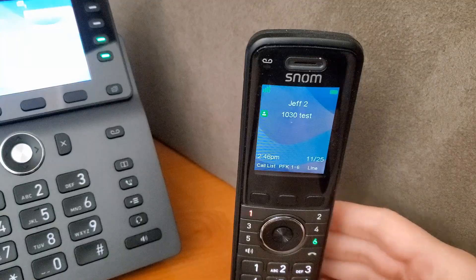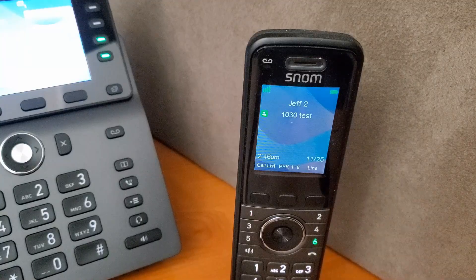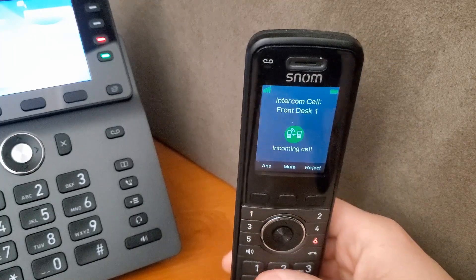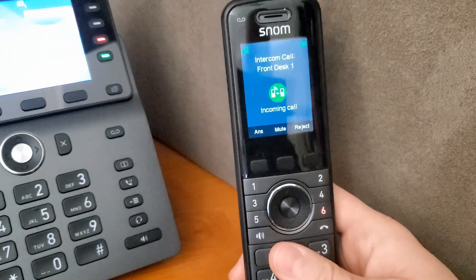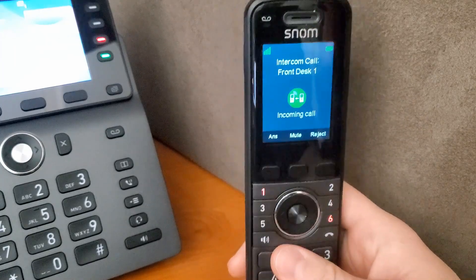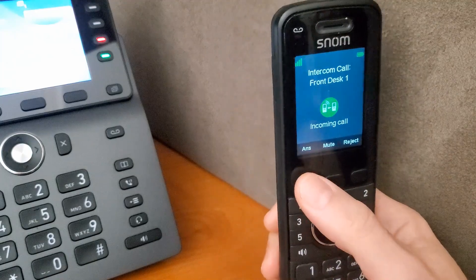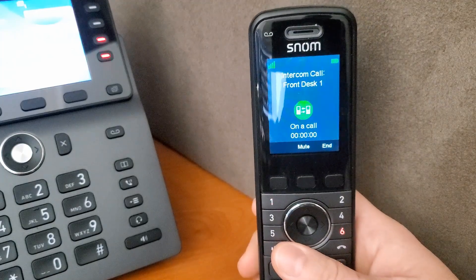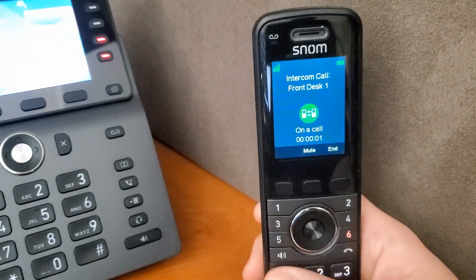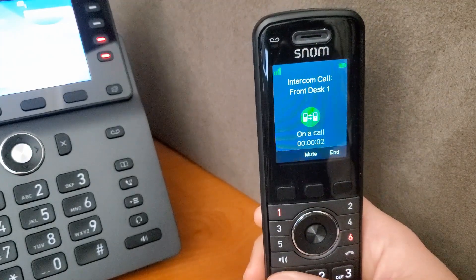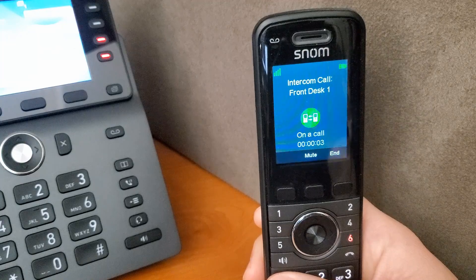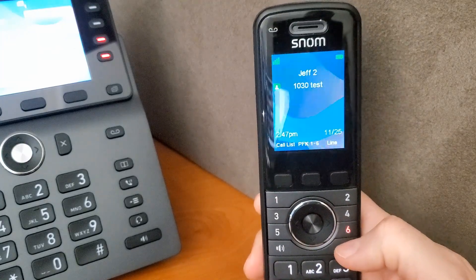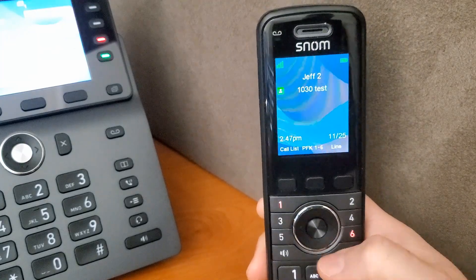It places an intercom call to Jeff, so I can see on my handset that I've got the incoming call. I can go ahead and answer it, and they'll let me know that I have that call holding on line one — then go ahead and end that intercom call.